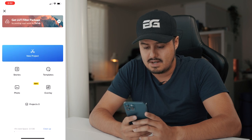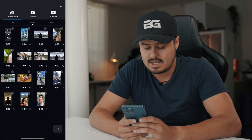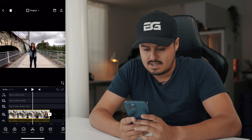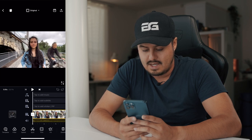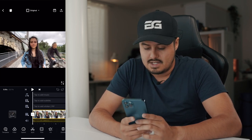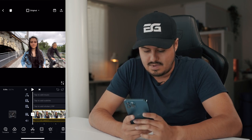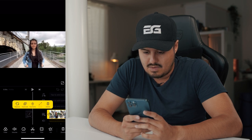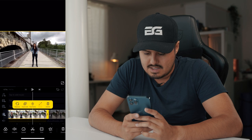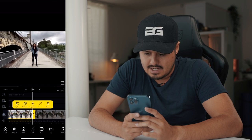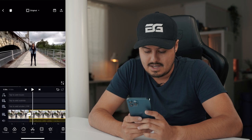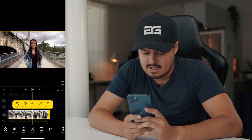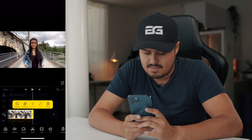Let's open the VN app. I'm going to hit the plus button, then select new project, select both of the clips, and hit the arrow key. As you can see, it's in our timeline. The first thing I'm going to do is trim the clip so that we have just the best portion. I'm going to tap on it and drag it until I start walking away from her, and same for the other side. I'm going to do the same thing with the second clip.